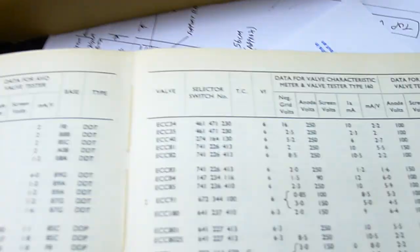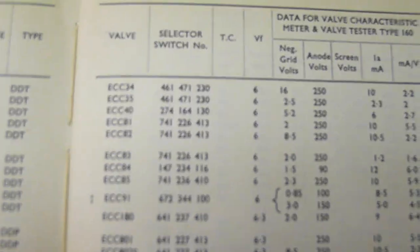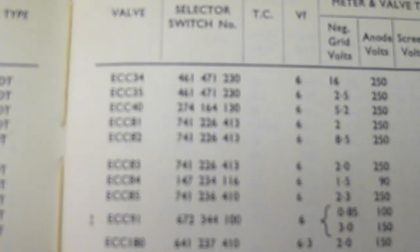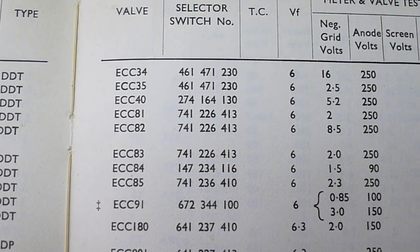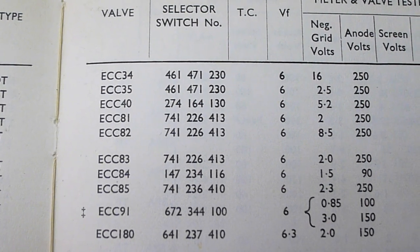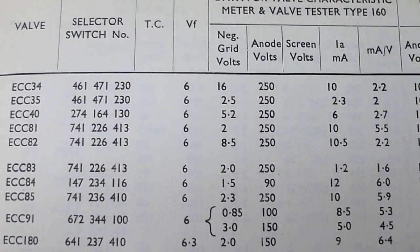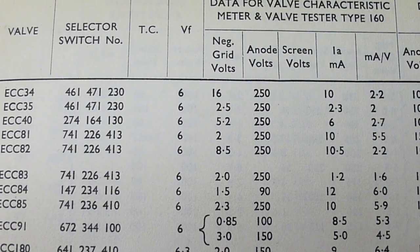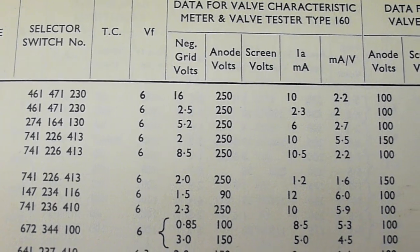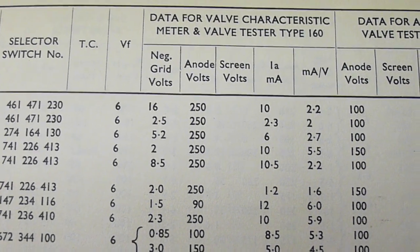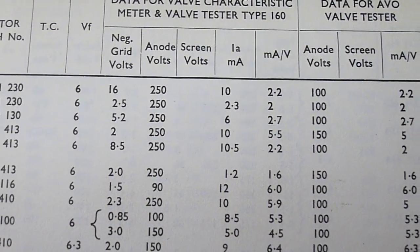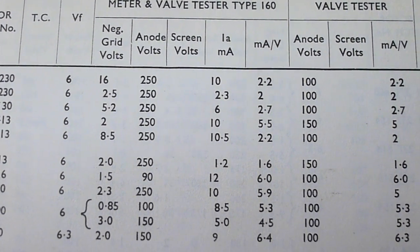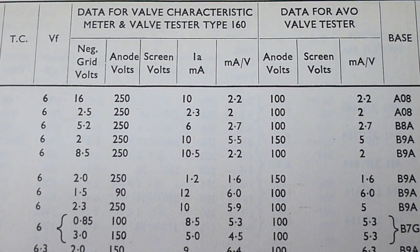And we've got the book here, we set it up. If you can just see there, ECC83s. That's how you set the machine code, 6V, negative grid volts, 2V. We're going to run it at 250V, which is fine for testing.